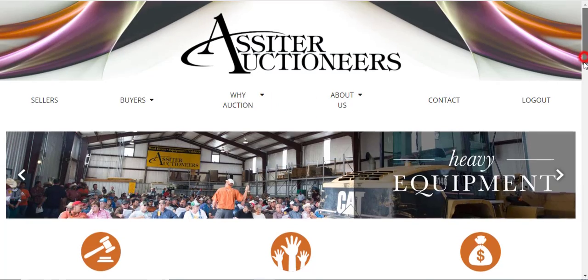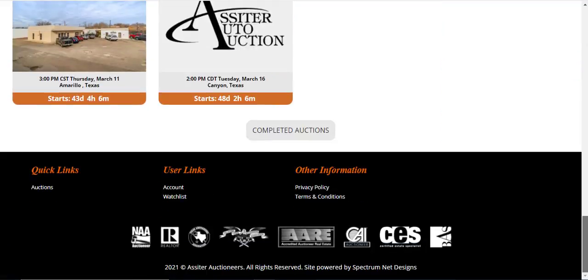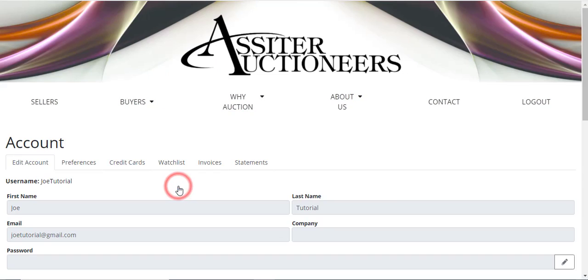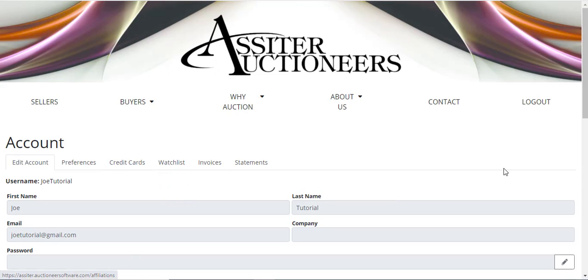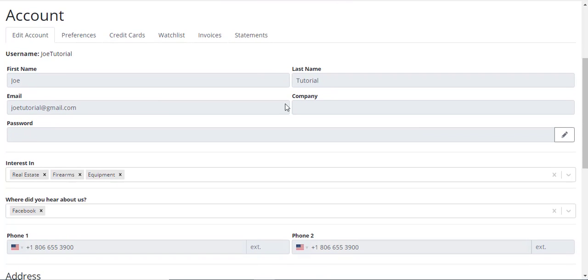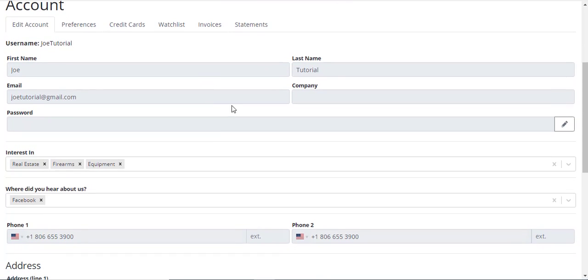At the bottom of the page, you will find under User Links the Account link. This will take you to your user account where you'll have your account information that you put in upon registration if you need to make any adjustments.